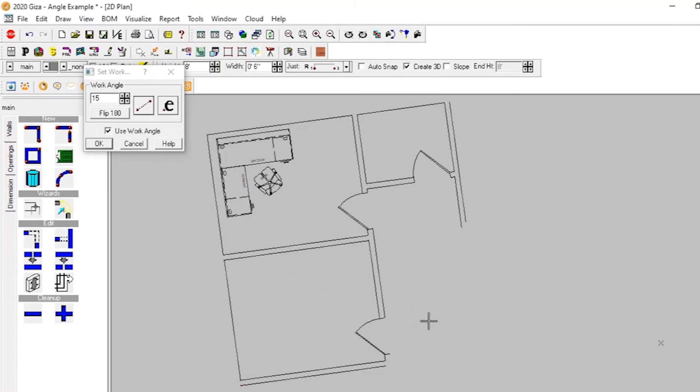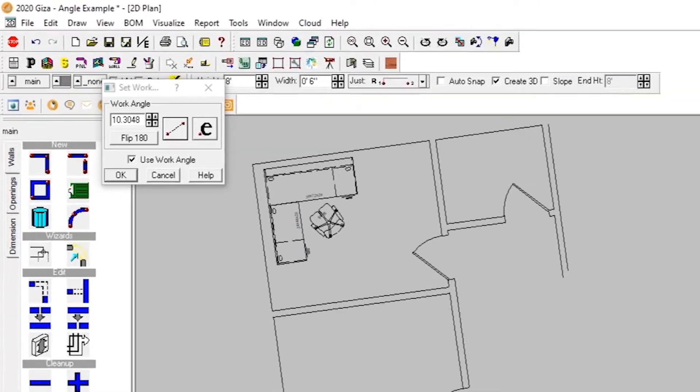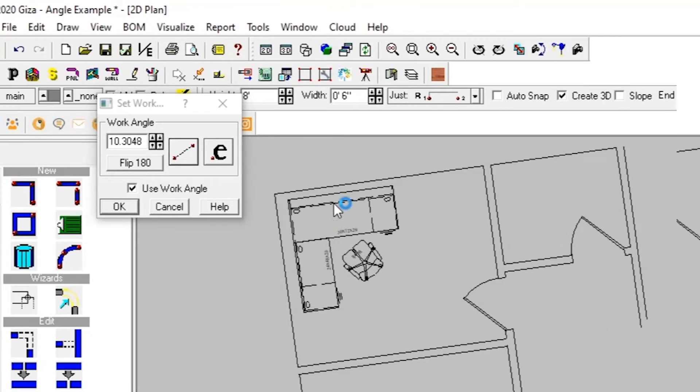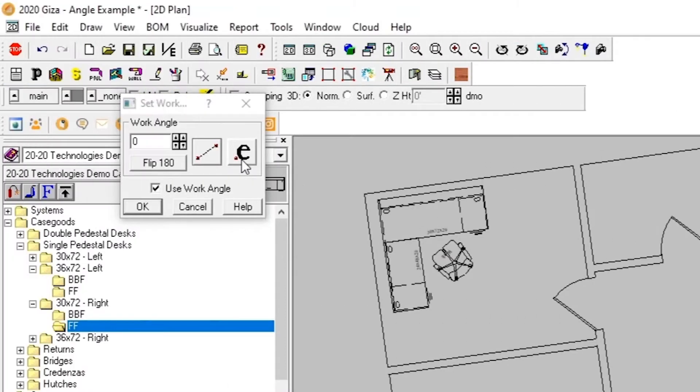The second method lets us draw a line with two points in our plan that is used as the working angle, and the third has us select an element, such as a wall or a line that's already present in the drawing, to align the angle to.